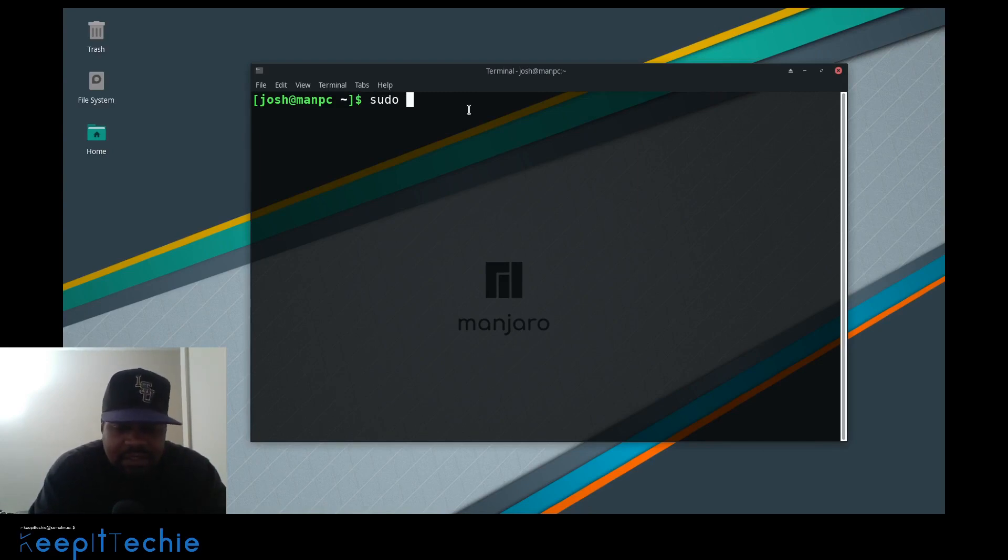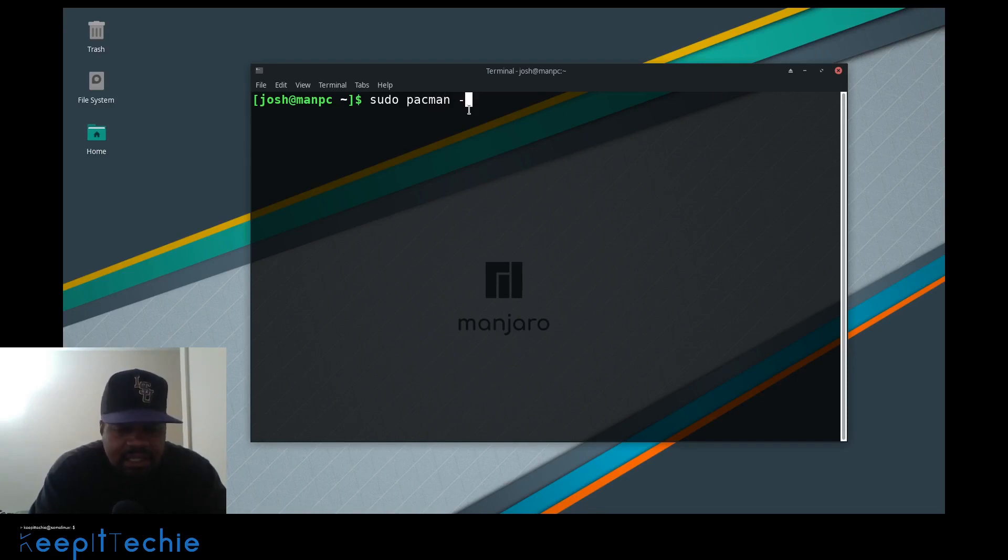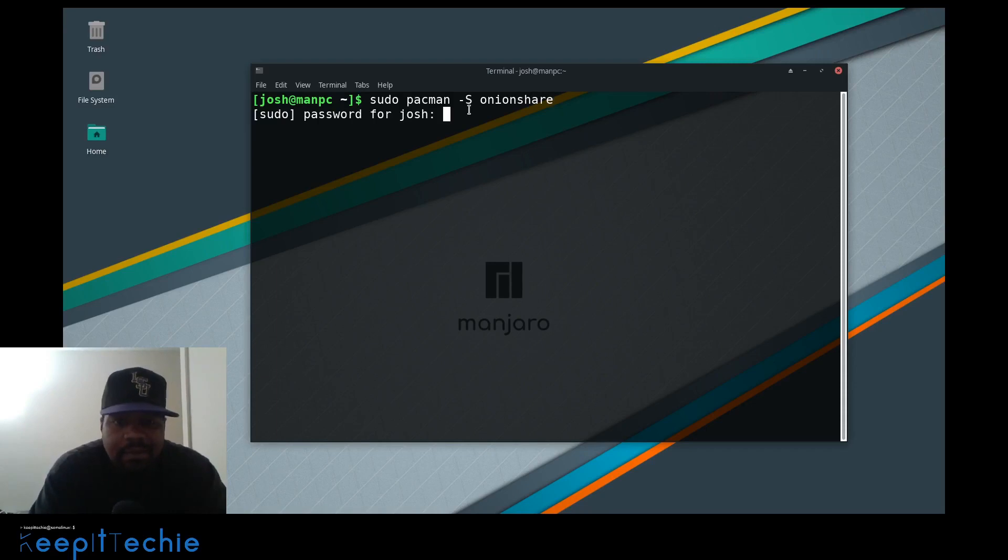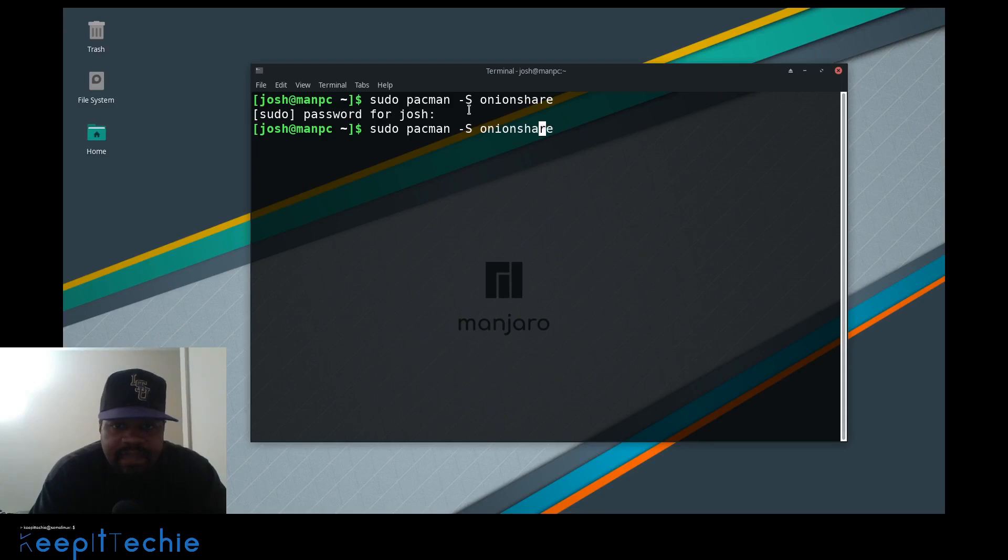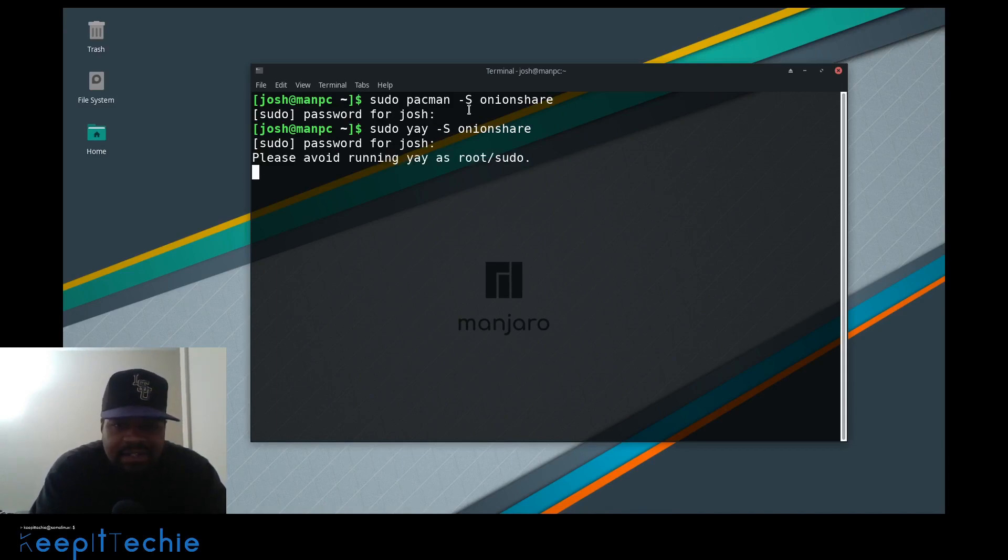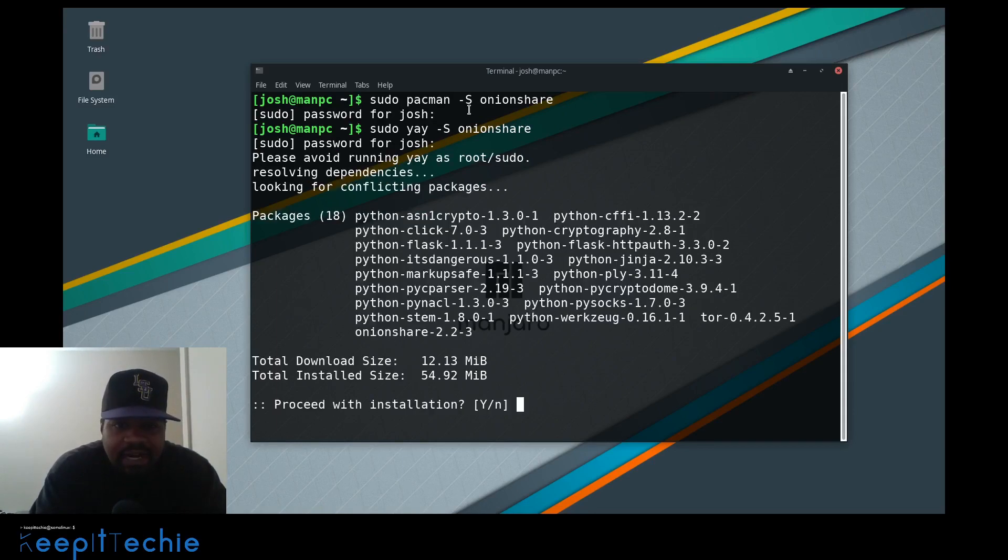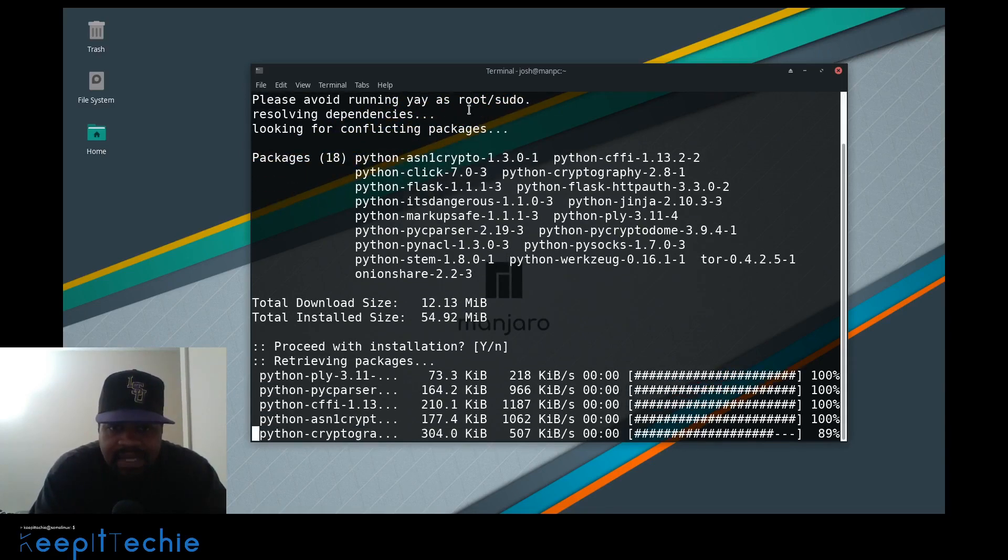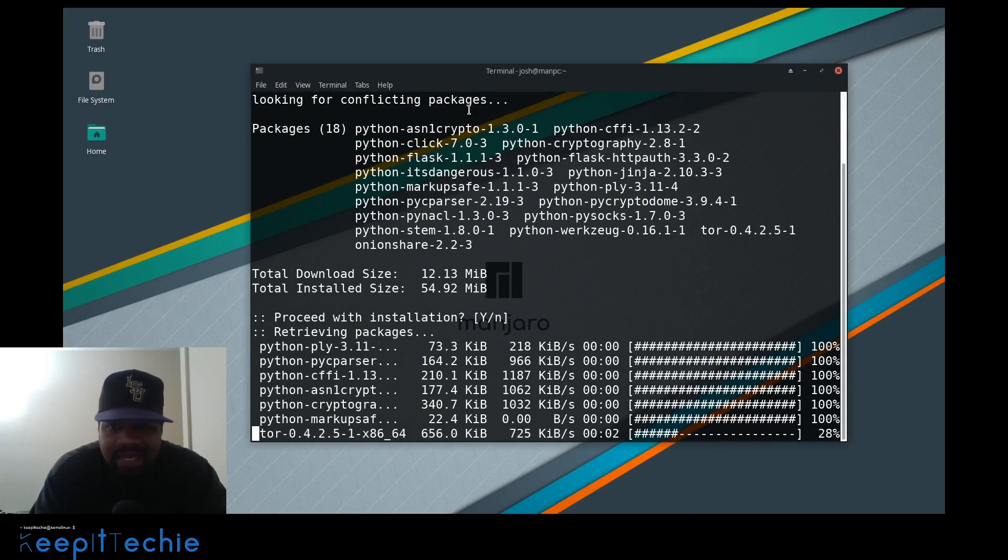So sudo pacman-S, then OnionShare. Press enter. I actually screwed it up. I have to use Yay because it's in the AUR, so don't use Pacman for that package. It'll probably error out. It's going to install all those packages, 18 packages, mostly Python.